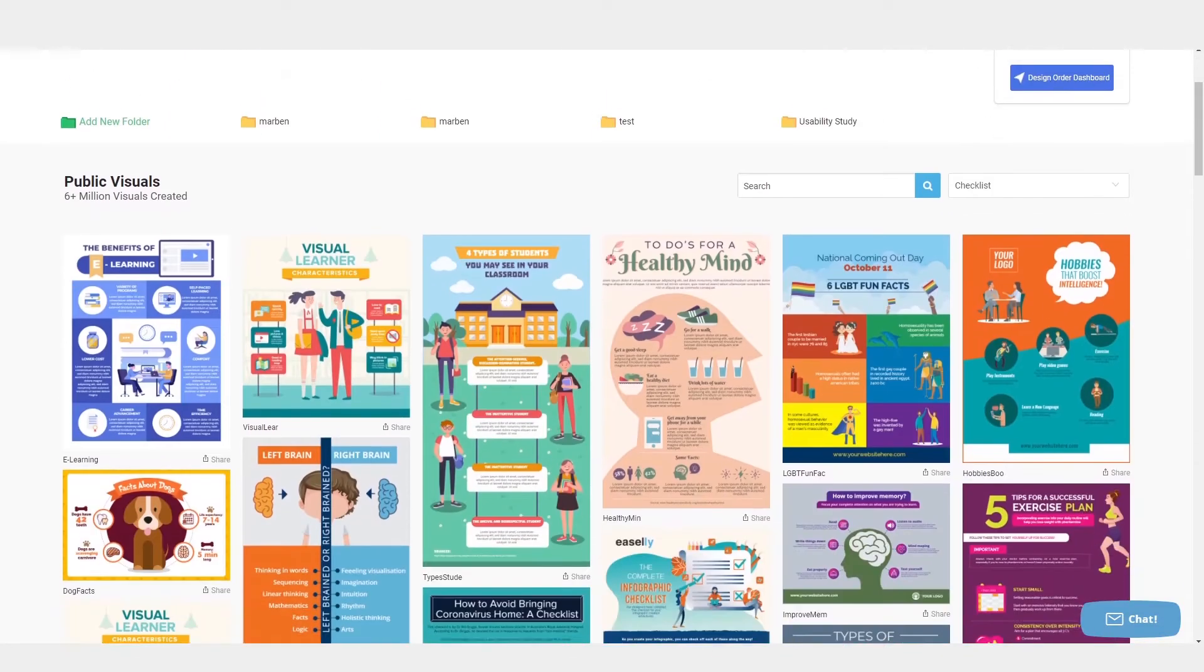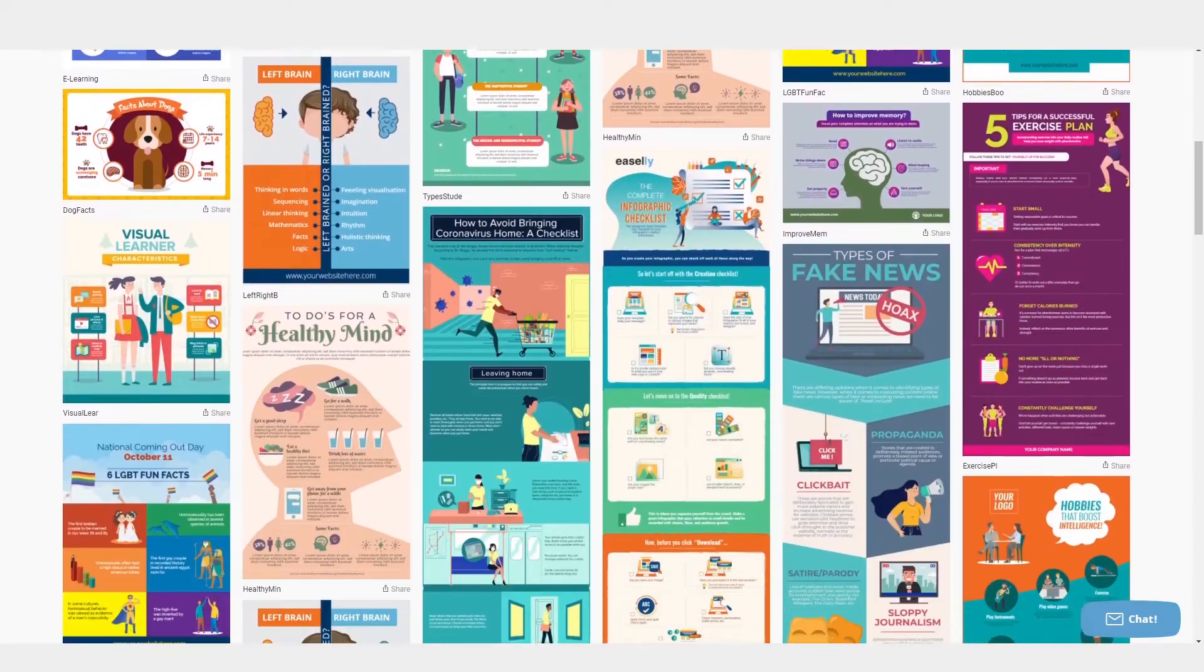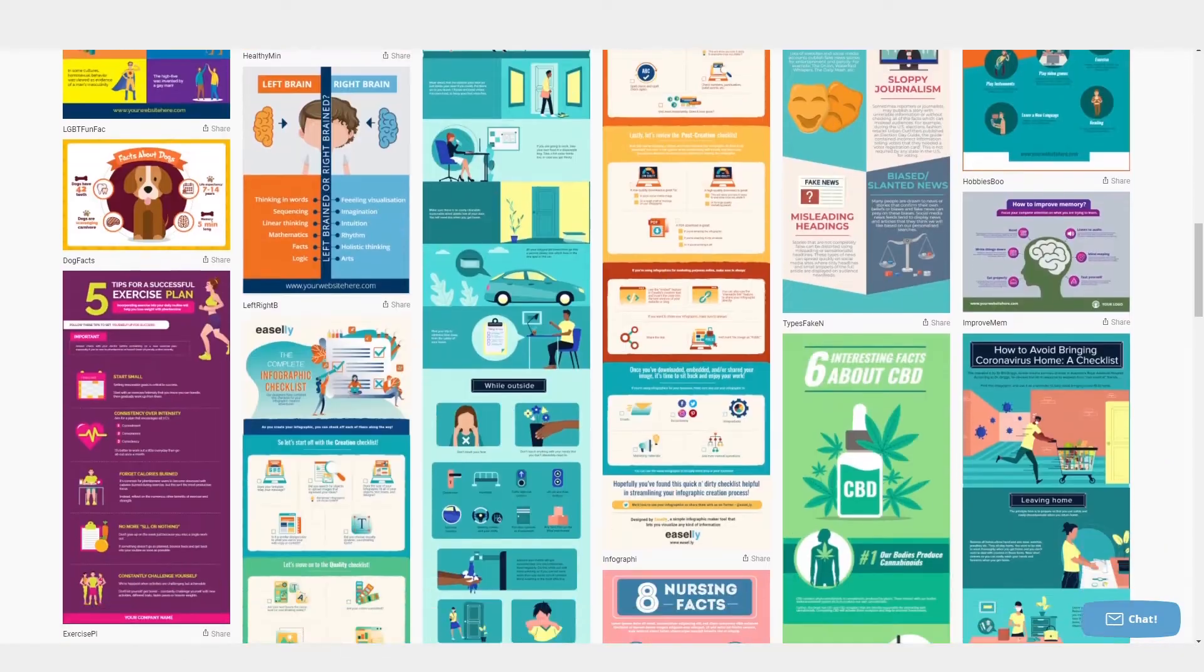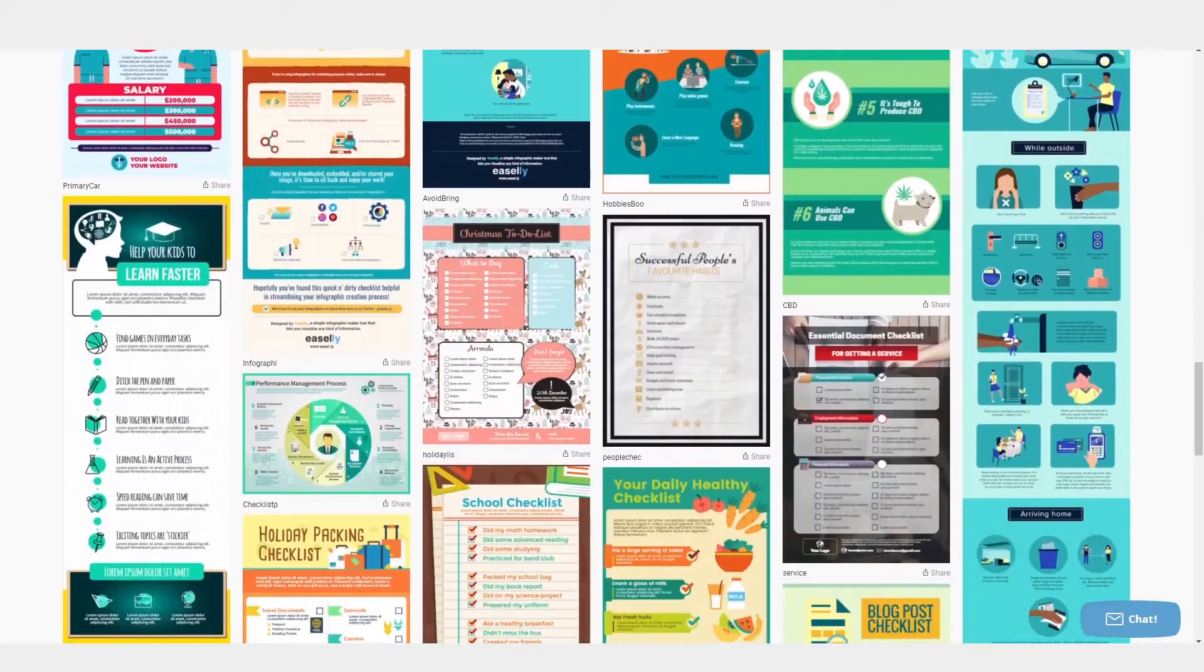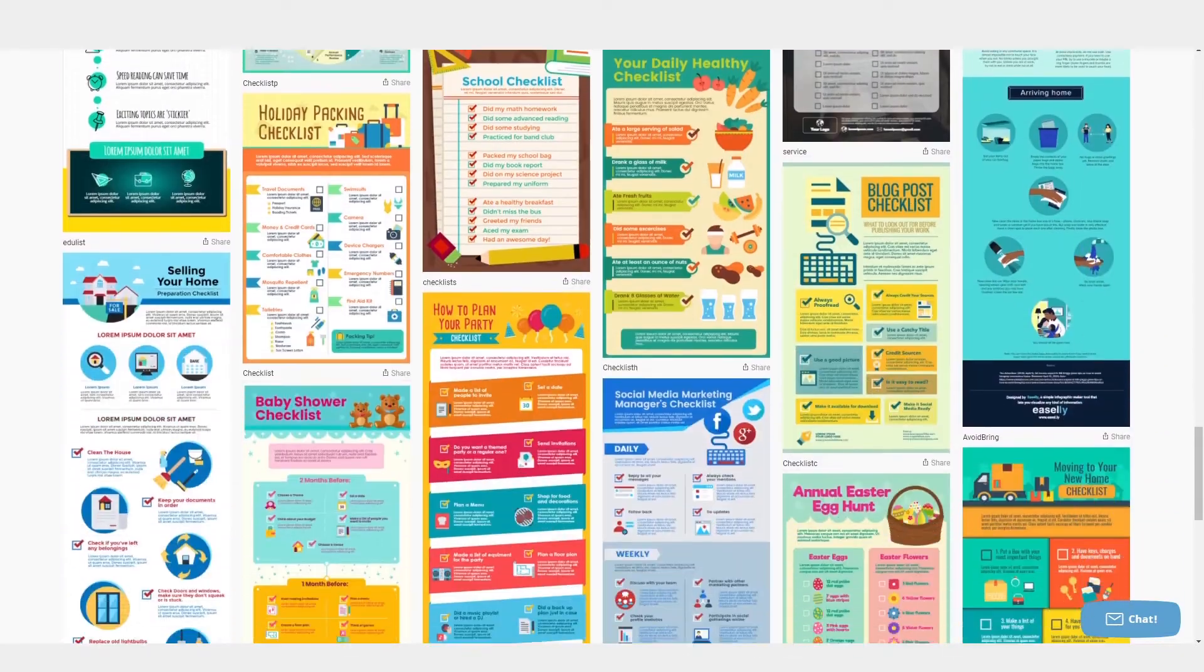From here, you can just click on the template you would like to work with and you'll be taken right into the design tool.